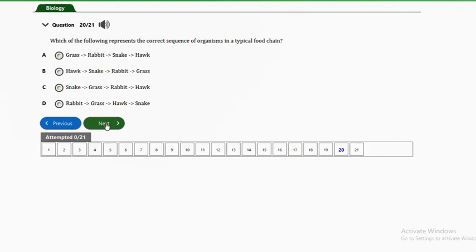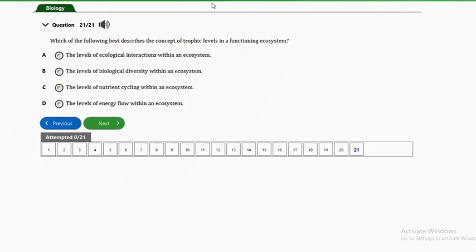Question twenty: which of the following represents the correct sequence of organisms in a typical food chain? A — grass, rabbit, snake, hawk; B — hawk, snake, rabbit, grass; C — snake, grass, rabbit, hawk; D — rabbit, grass, hawk, snake. The answer is option A — grass, rabbit, snake, hawk — this is the correct sequence in a typical food chain.